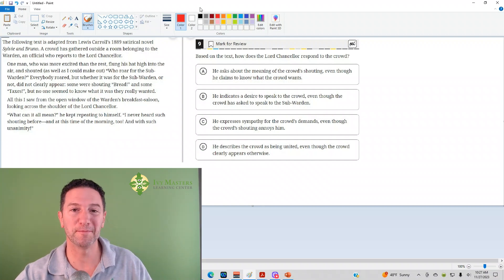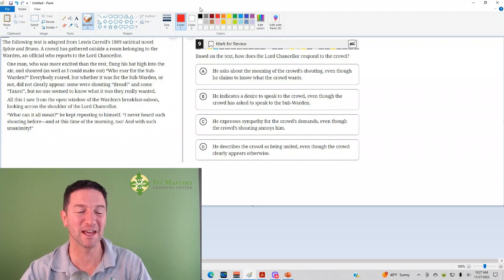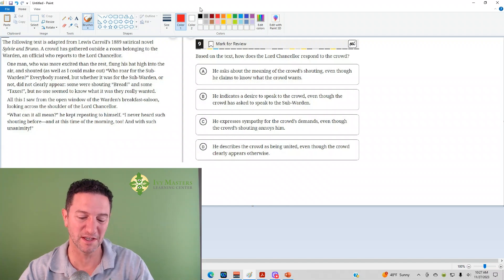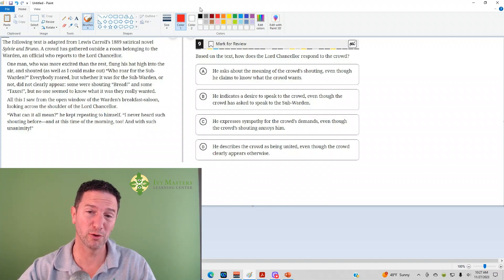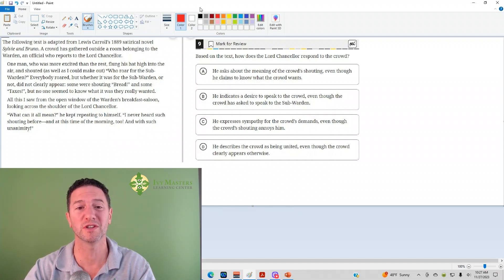Hi, I'm Paul Pazolka from Ivy Masters Learning Center and IvyMasters.com, and today we're going to look at the ninth question from the Digital SAT Test 1, Module 2 from the Blue Book app, the harder set of Reading and Writing questions.